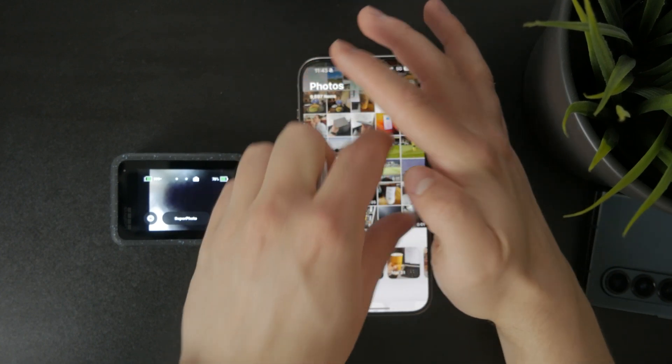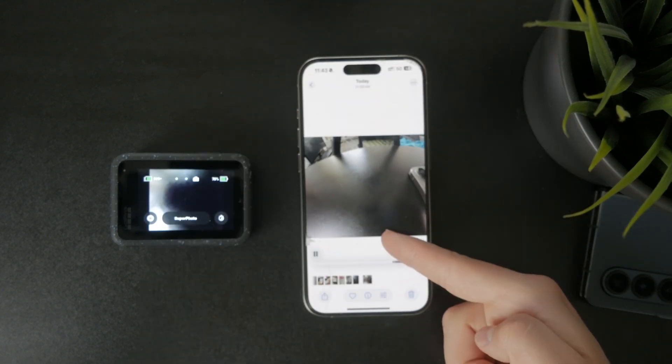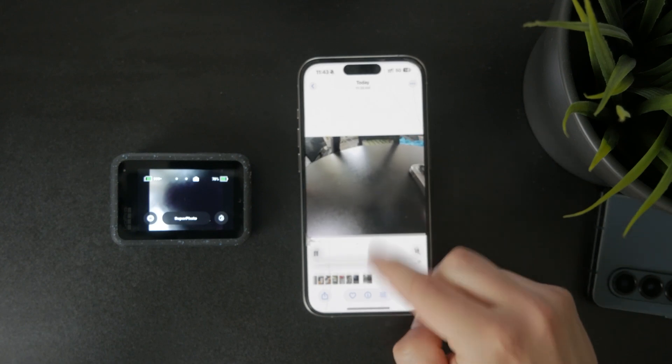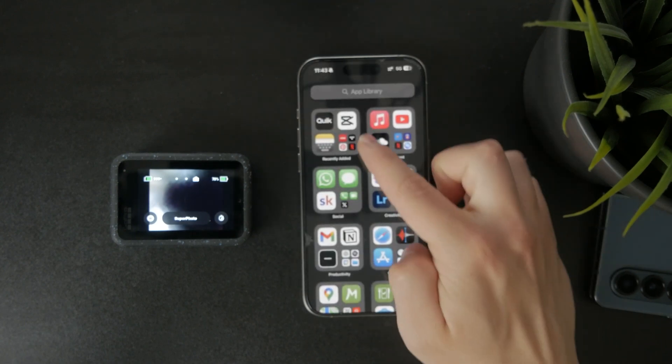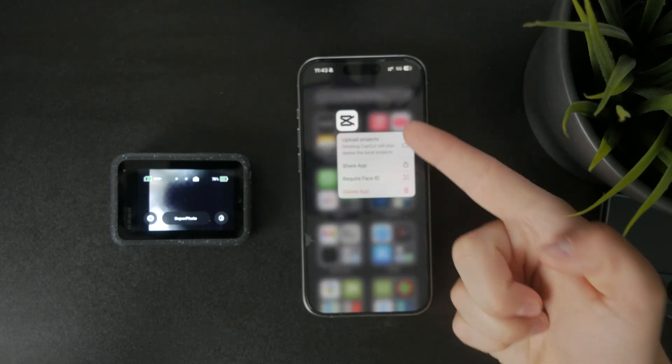But for more professional edits, you need to use another app, some sort of video editor, which might be, for example, CapCut. I like to use that a lot.